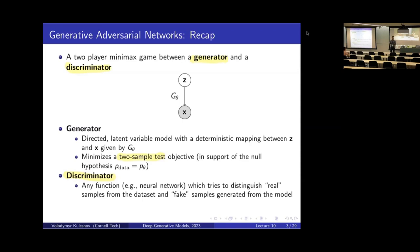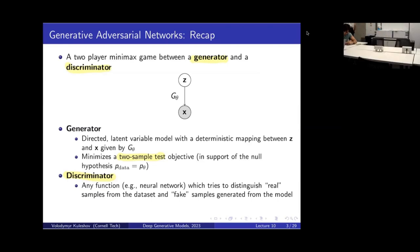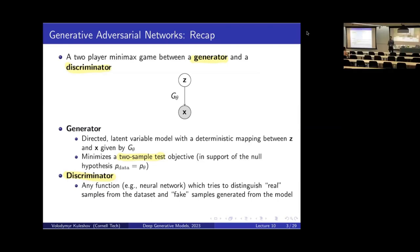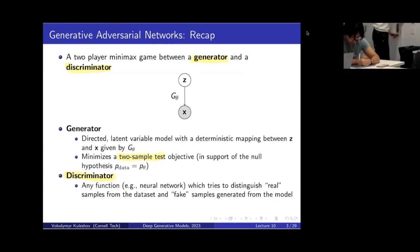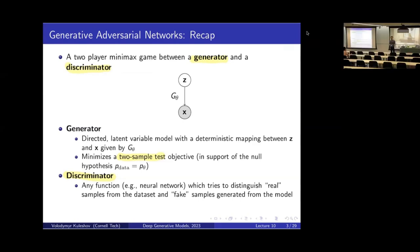It's a game of back and forth: one model tries to fool the other, the other tries not to be fooled. After a long process of training both models, we should ideally converge to a point where the generator is completely fooling the discriminator and the discriminator can't do anything to improve, meaning the model data looks like the real data.